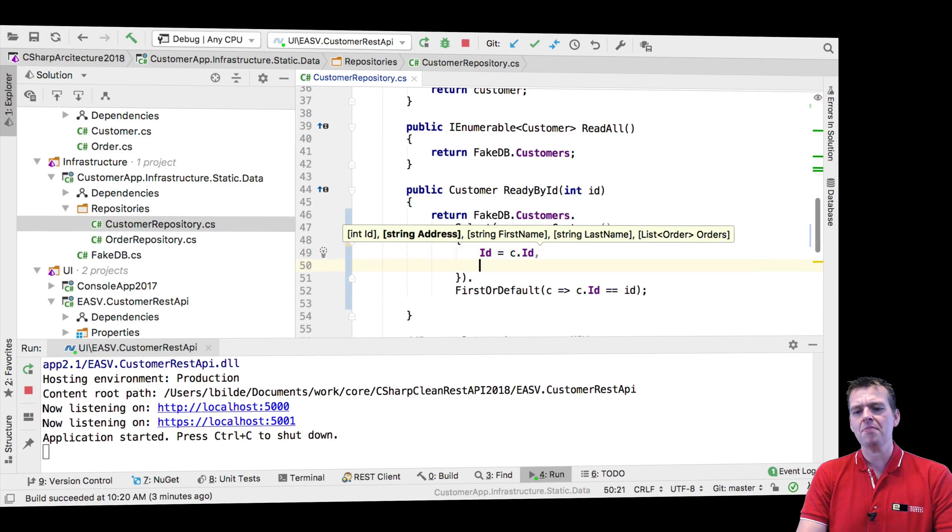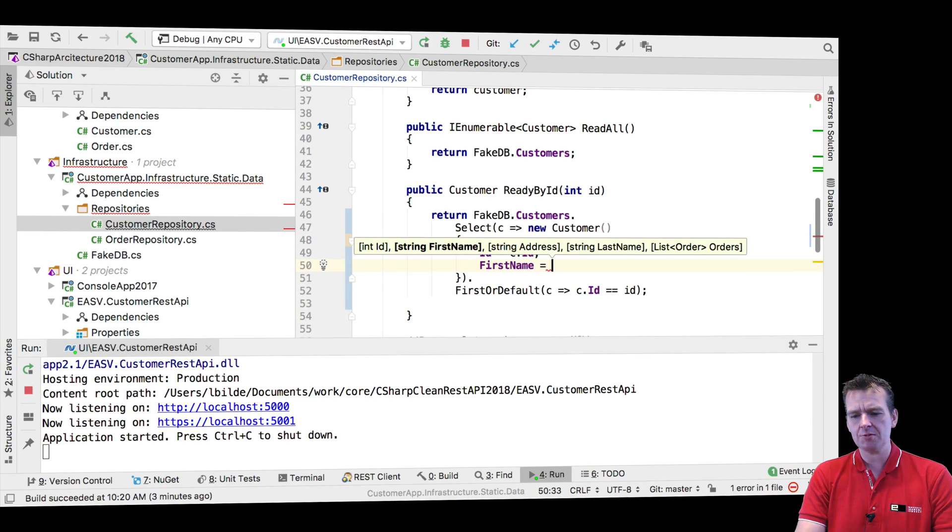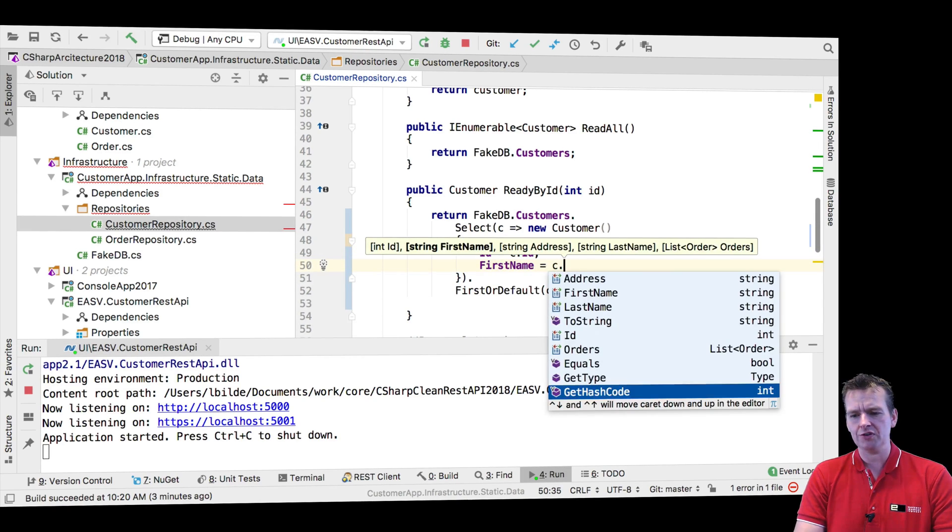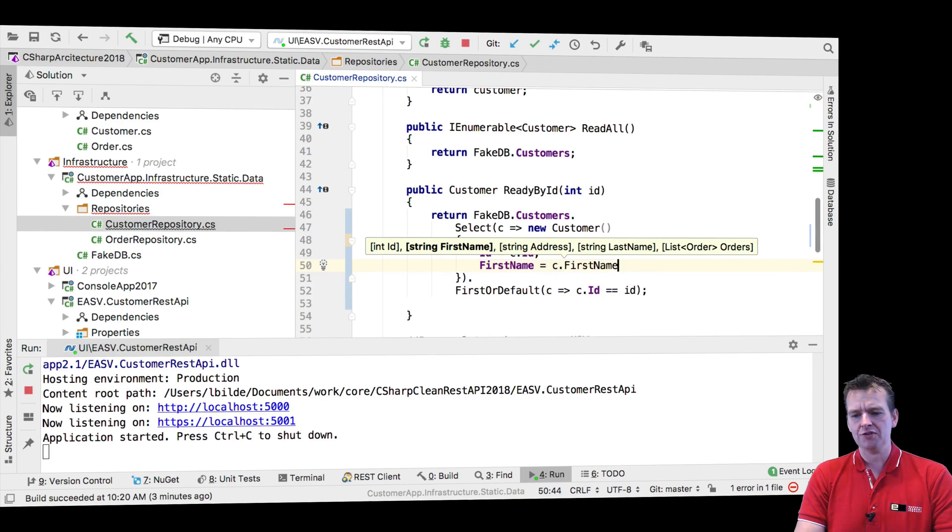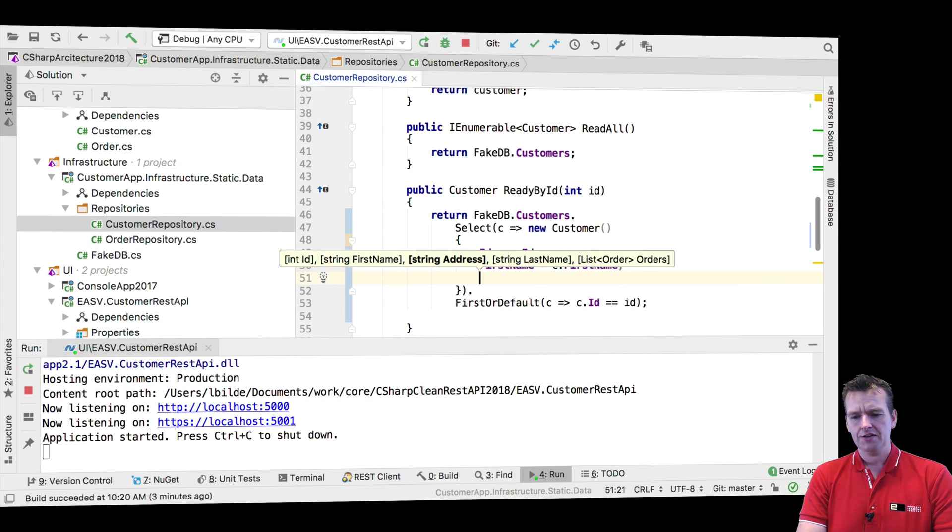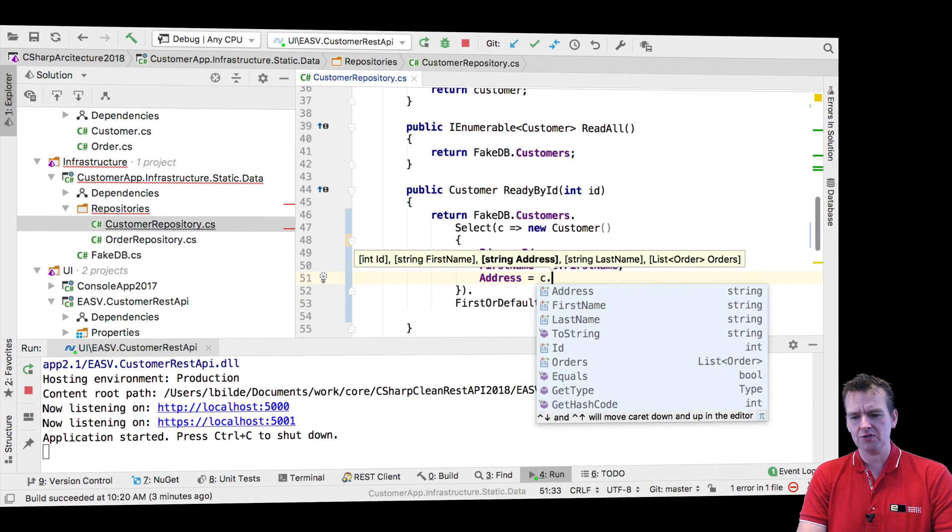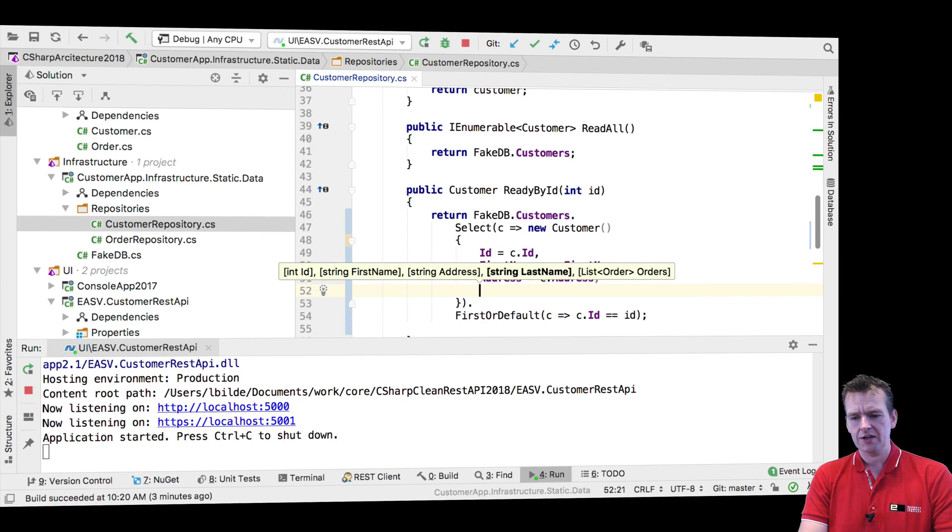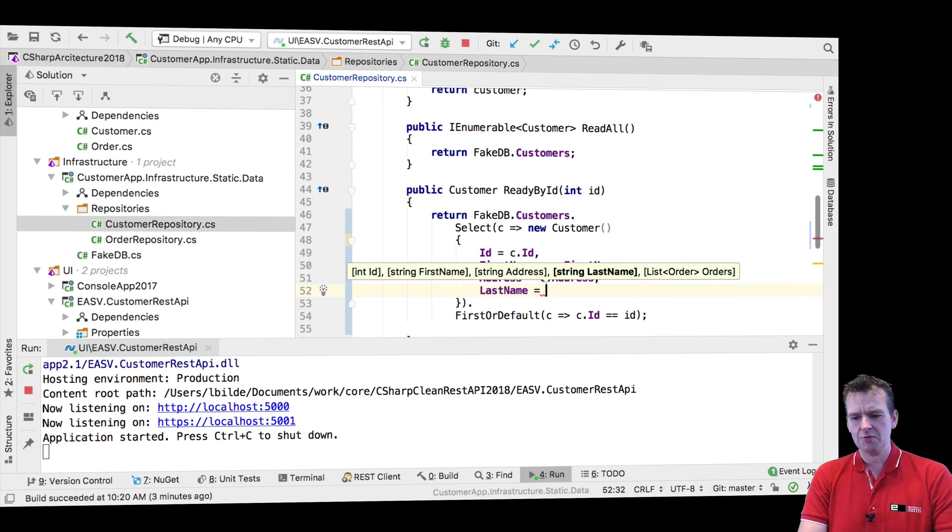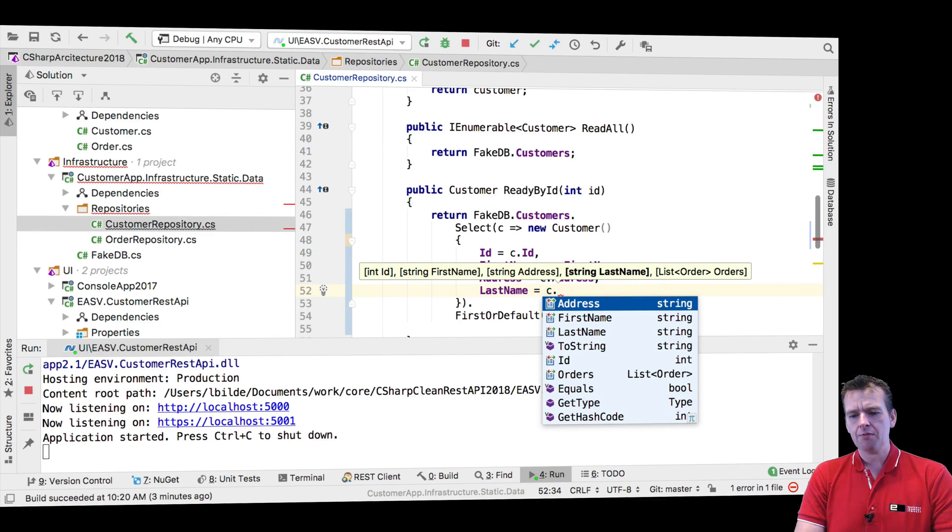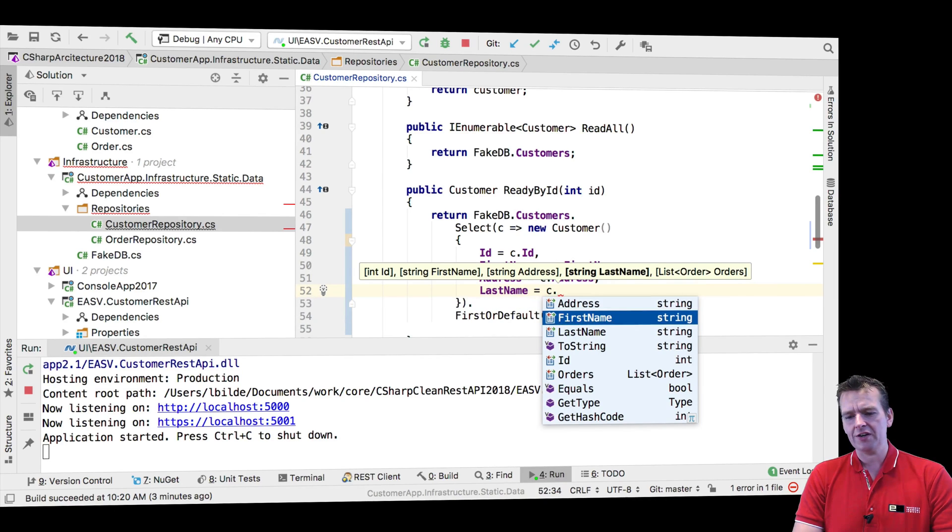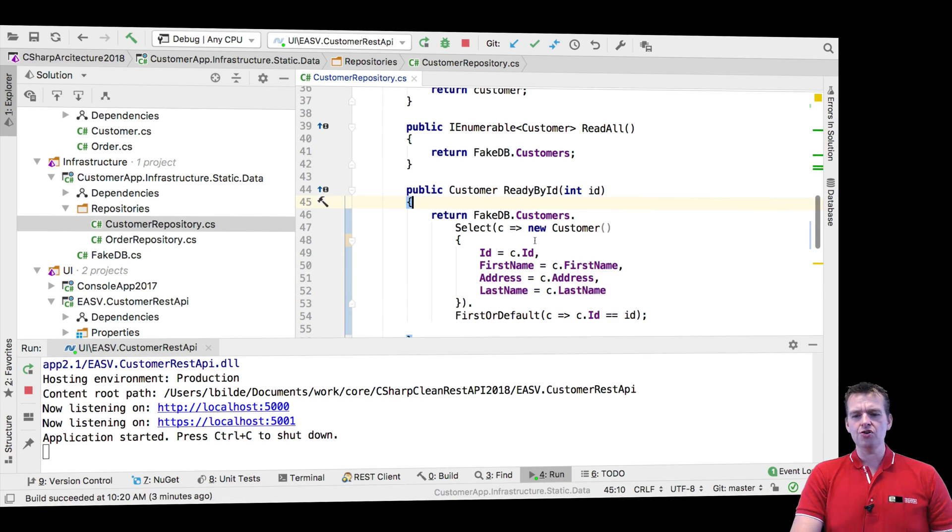So I'm pretty much just mapping all his properties. The first name is going to be equal to the first name of the customer I'm going to find. The address is going to be equal to the address of the customer I'm going to find. The last name is going to be equal to the last name of the customer I'm going to find. What I'm doing right here is creating a new object.